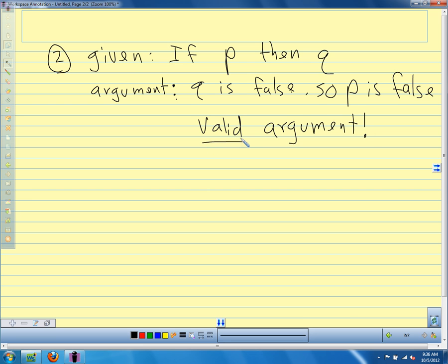Another example: if you get an A, I will give you $10. I didn't give you $10, so I'm going to conclude that you did not get an A. If you get an A, I give you $10. I didn't give you $10, so that means you didn't get an A — or else I'm a liar. We're assuming I'm telling the truth, so we can conclude you did not get an A. The second part is false, so the first part has to be false also. That's our second valid argument.